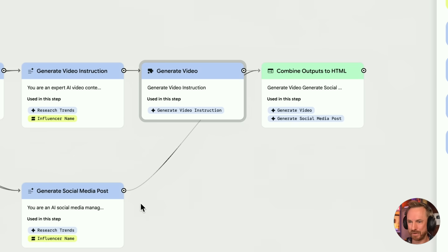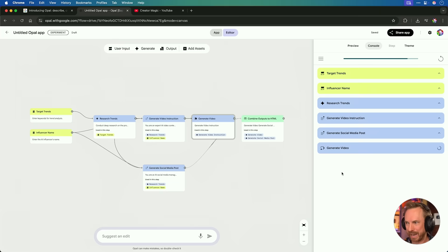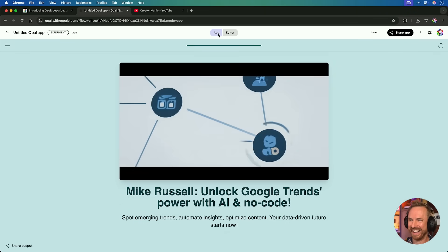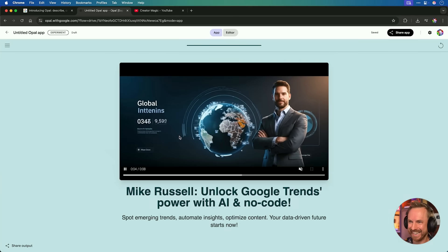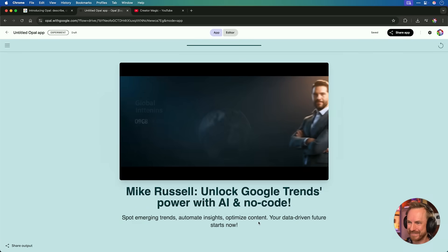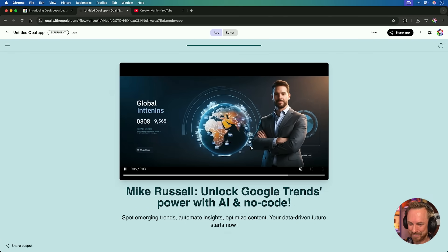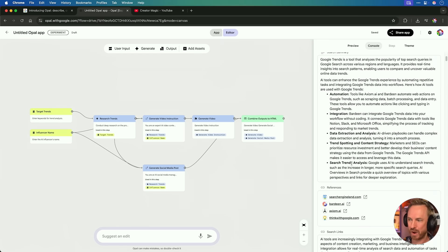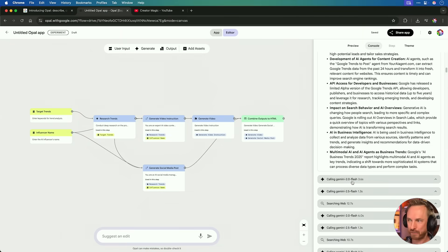In the time it's taken me to tell you that, it seems to be wrapping up — generating the social media posts. We can see this beautiful animation in Google Opal combining the outputs. And wow — it has generated this. That's the video it made: Mike Russell, Unlock Google Trends Power with AI and No Code. It hasn't really given me something I can post to social media, but it did make this nice video. It's experimental, and with more prompting and tweaking we can make something pretty interesting. Looking through the log under Research Trends, we can see it searched the web and found a bunch of details and sources online with different trends happening right now. You can build an app with Google Opal that can actually access live data on the web.